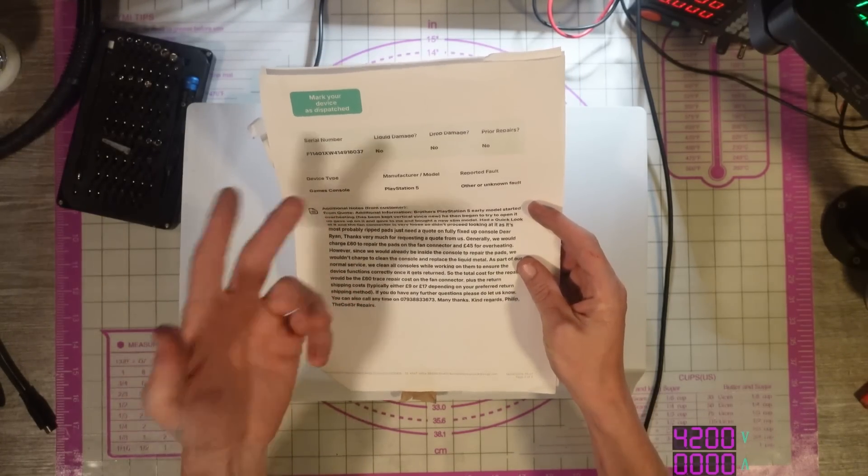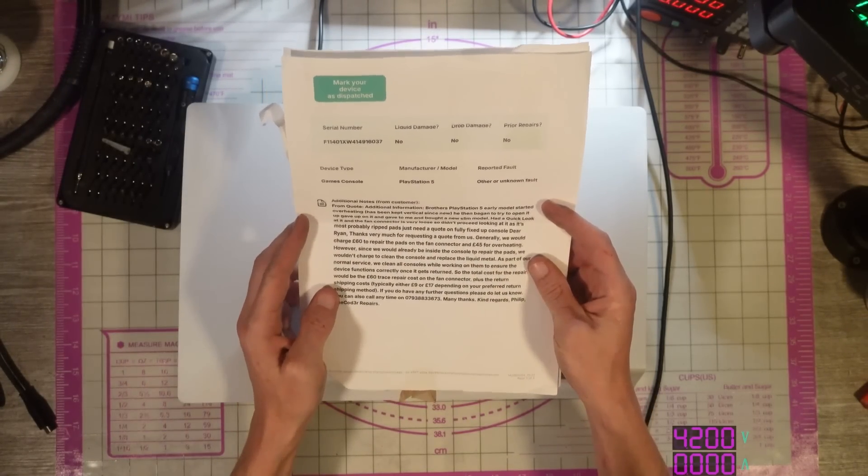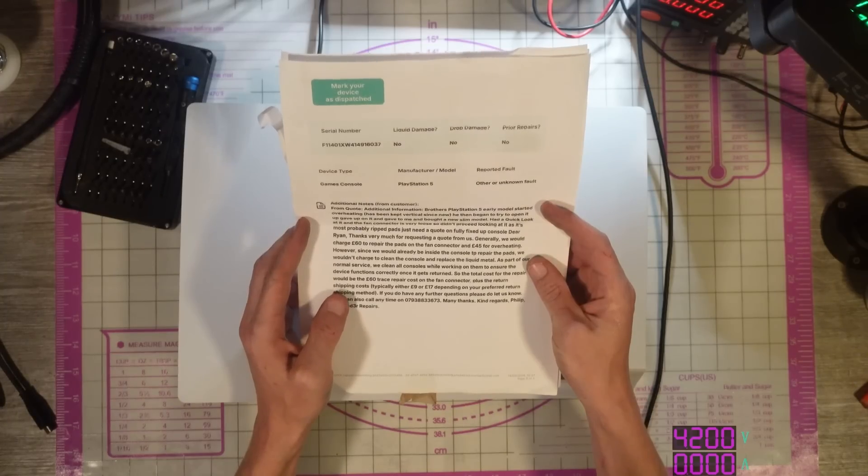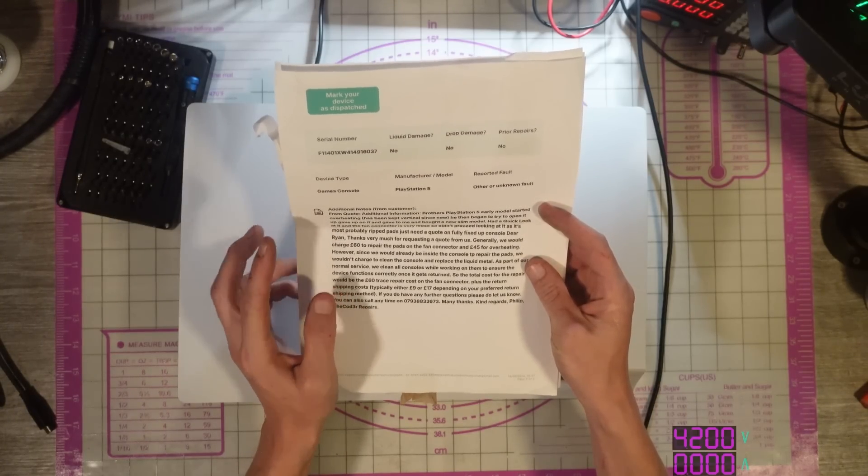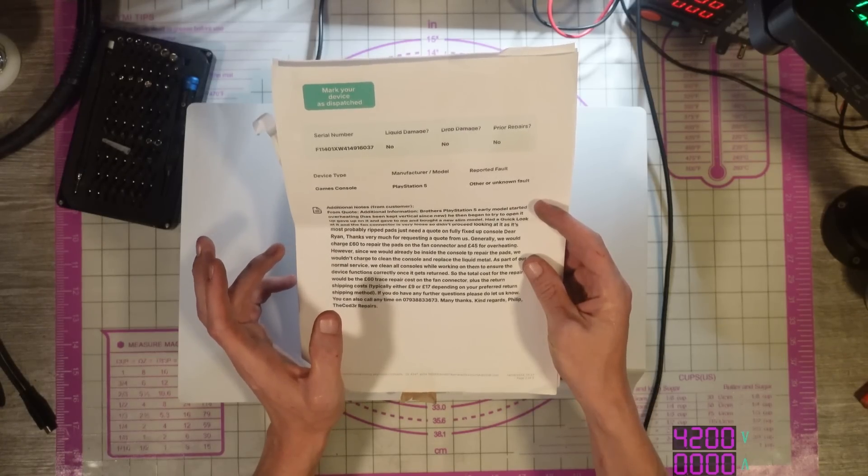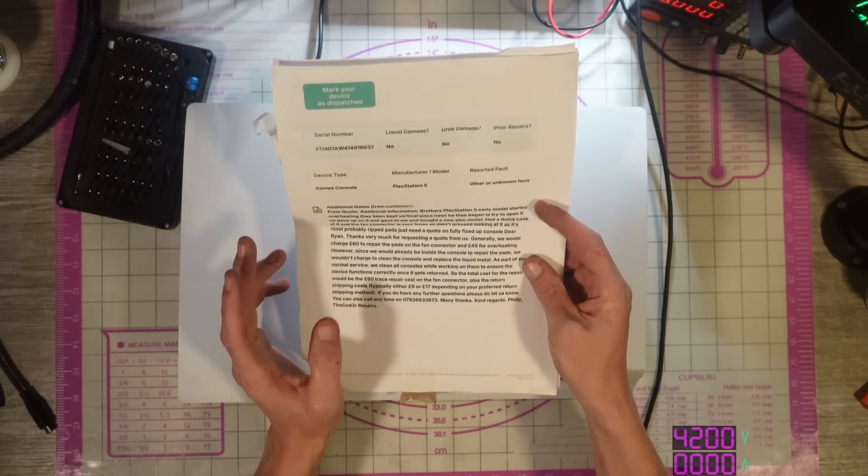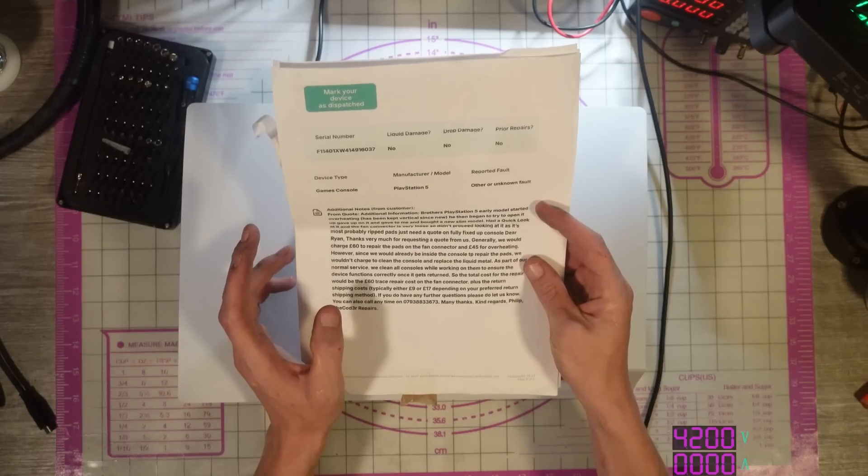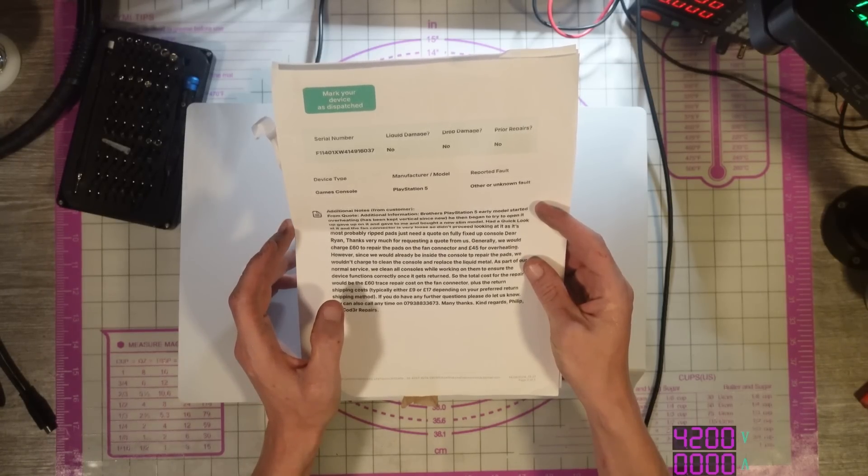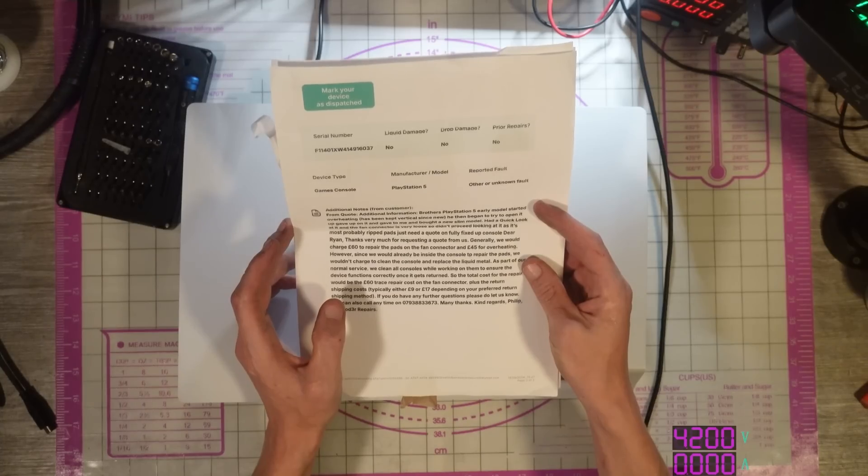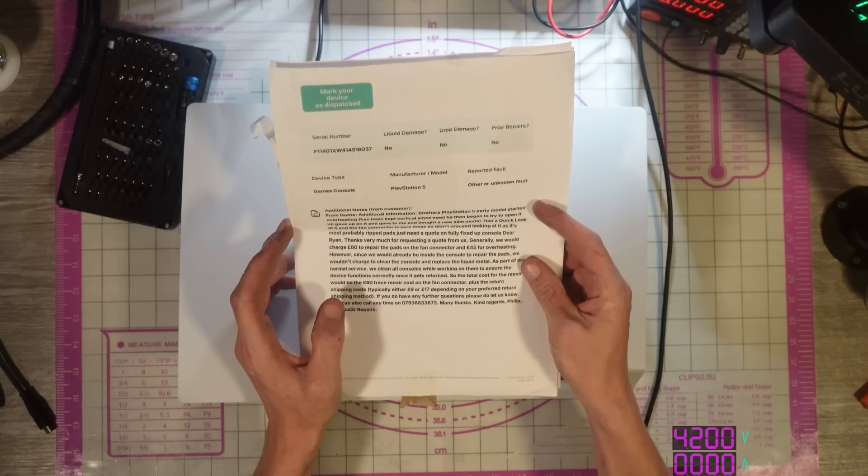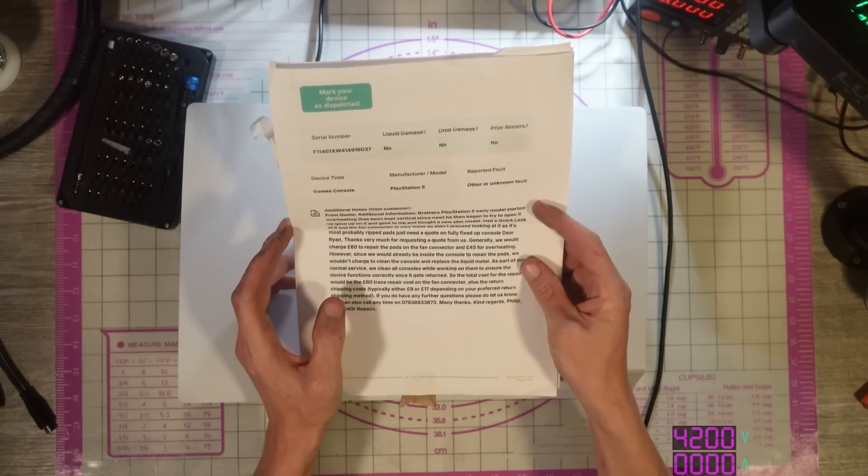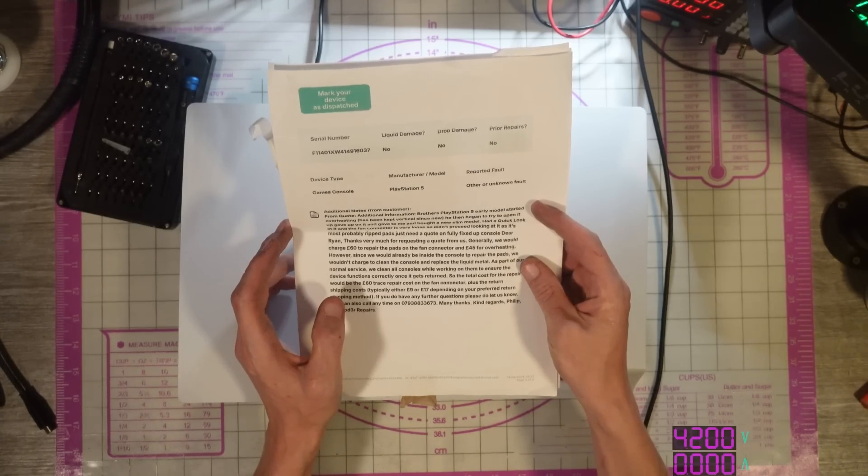So, PS5, other or unknown faults. Additional information from the quote: Brother's PS5 early model started overheating, he then began to try to open it, gave up on it and gave it to me and bought a new slim model. I had a quick look at it and the fan connector is very loose, so I didn't proceed looking at it as it's most probably ripped pads.